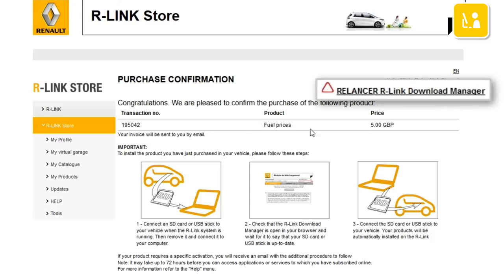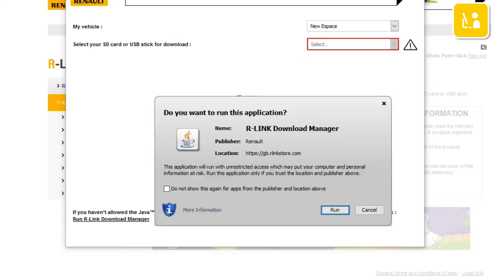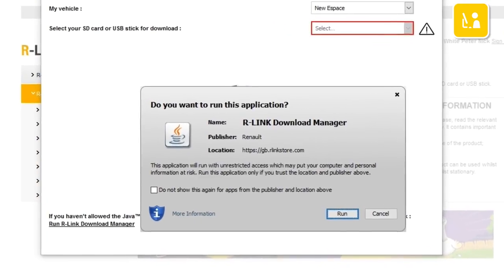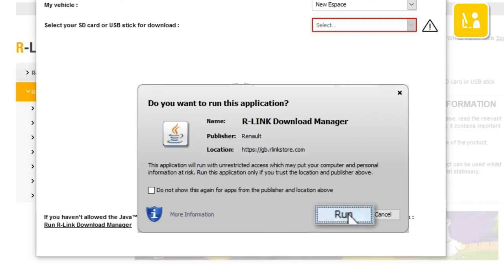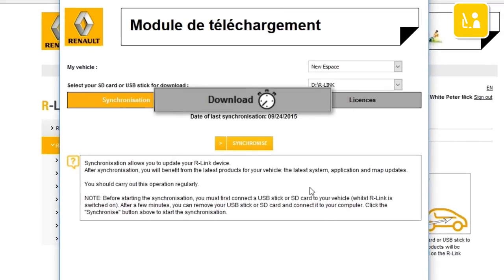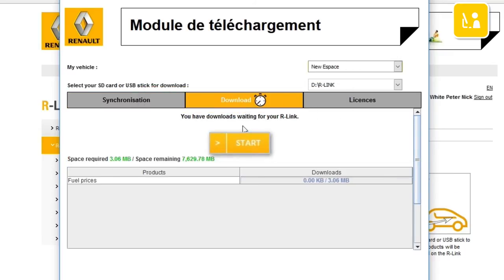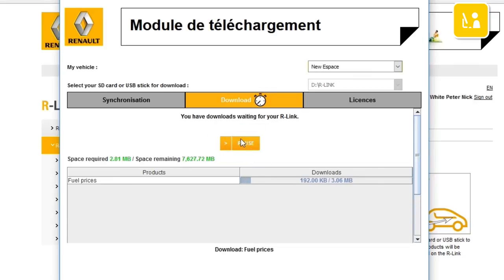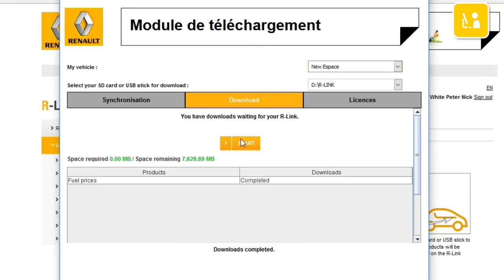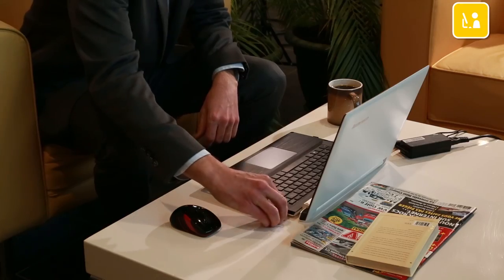Click Restart R-Link Download Manager. Java asks you to confirm starting up the R-Link Download Manager application — click Run to start the application. Click on the Download tab. The Fuel Prices application that you selected is there. Click the Start button to begin downloading your application. Please note that large applications can take quite a while to download, so we'd suggest that you check your computer won't go into sleep or power save mode while the update is in progress. Once downloading is complete, you can safely remove your USB stick from the computer.